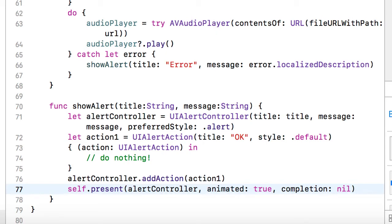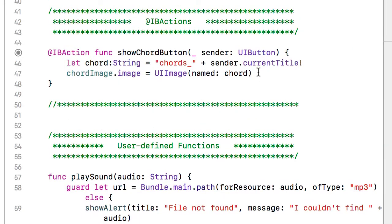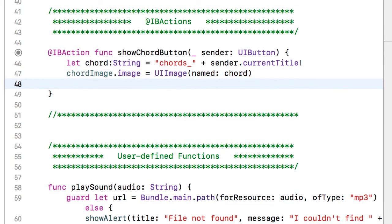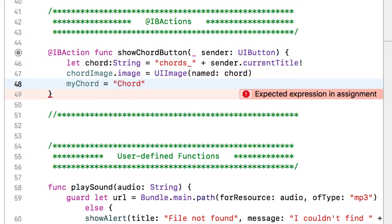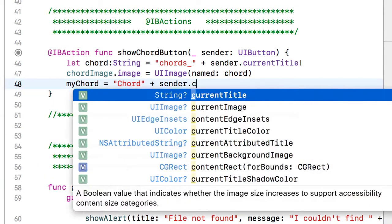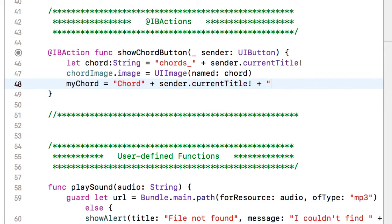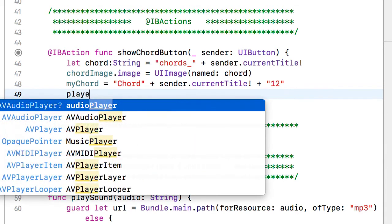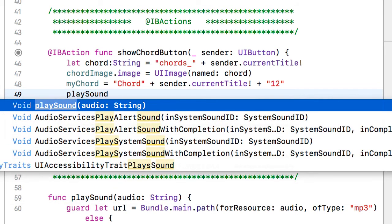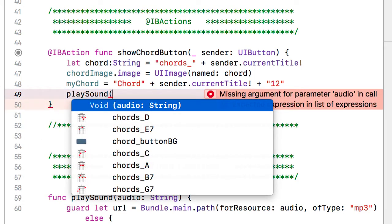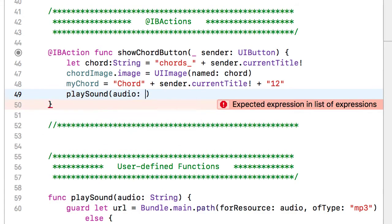Now I need to connect things up in the showChord button. I want to play the chord sound as we display the chord image. I'll set that class-level variable myChord equal to the literal string 'Chord' with a capital C — matching how those files are named — concatenated with sender.currentTitle (unwrapped) plus '12' for the 12-string recordings. Then I call the playSound function, passing it the audio filename myChord.